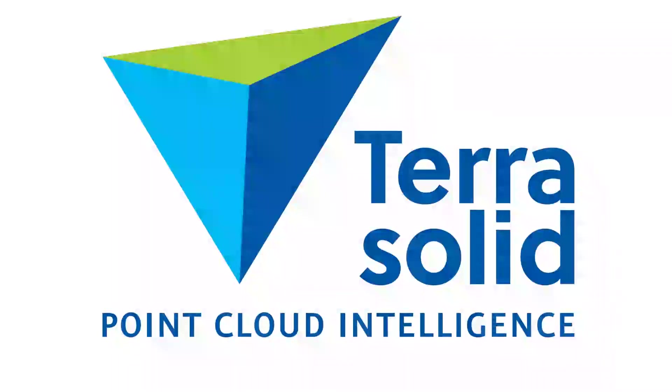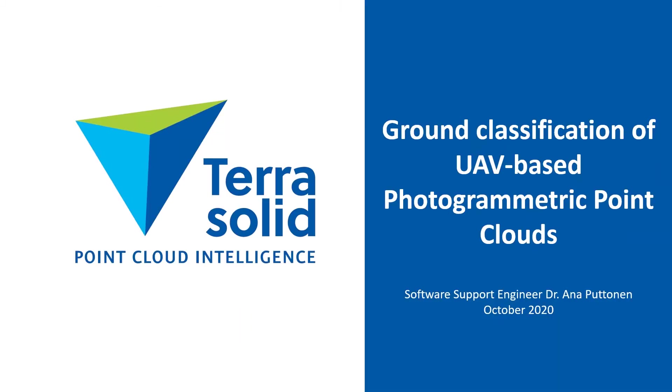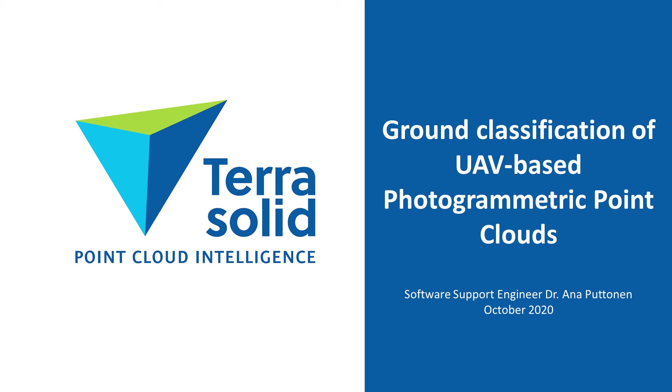Hello everyone. Thank you for taking time out and joining TerraSolid presentation today. I'm Anna Puttonen, software support engineer at TerraSolid with background in photogrammetry and remote sensing research. I will try to go through the content in a clear and easy manner so you can learn about our new algorithm implemented specially for users of UAV-based photogrammetric point clouds.